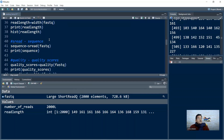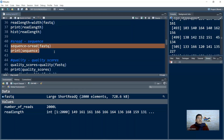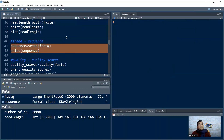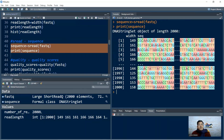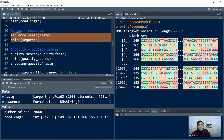The sread() function pulls out the sequence line from the FASTQ file. We say sequence <- sread(fastq), then print sequence. This gives a preview showing the five-prime and three-prime ends of each sequence, with three dots indicating the middle portion. It displays the first five and last five sequences, along with the width — for example, the first sequence is 149 bases and the fifth is 166 bases.